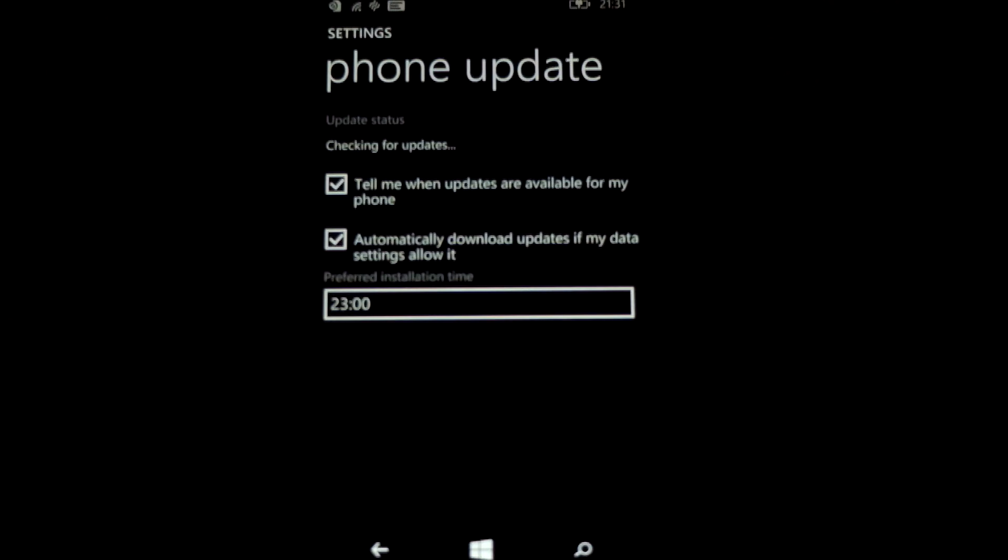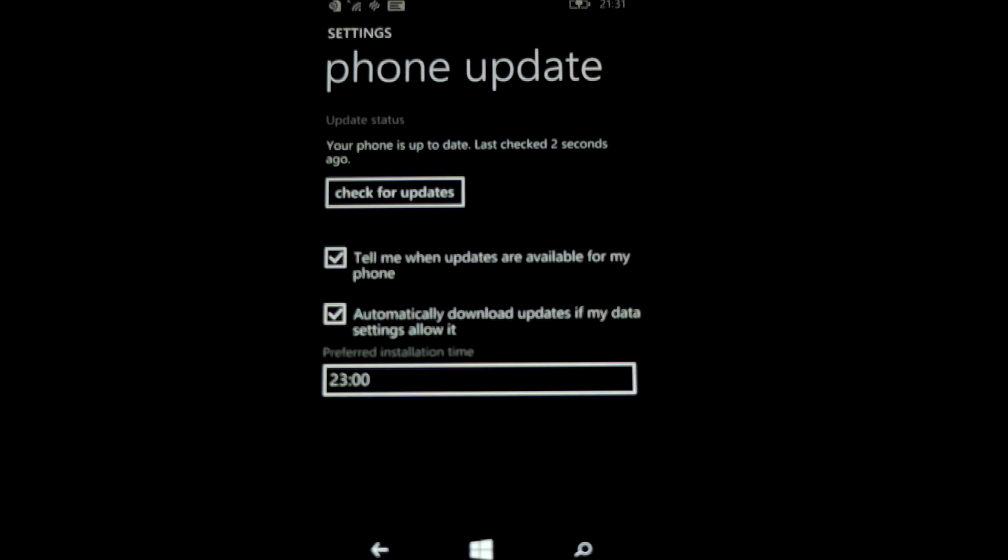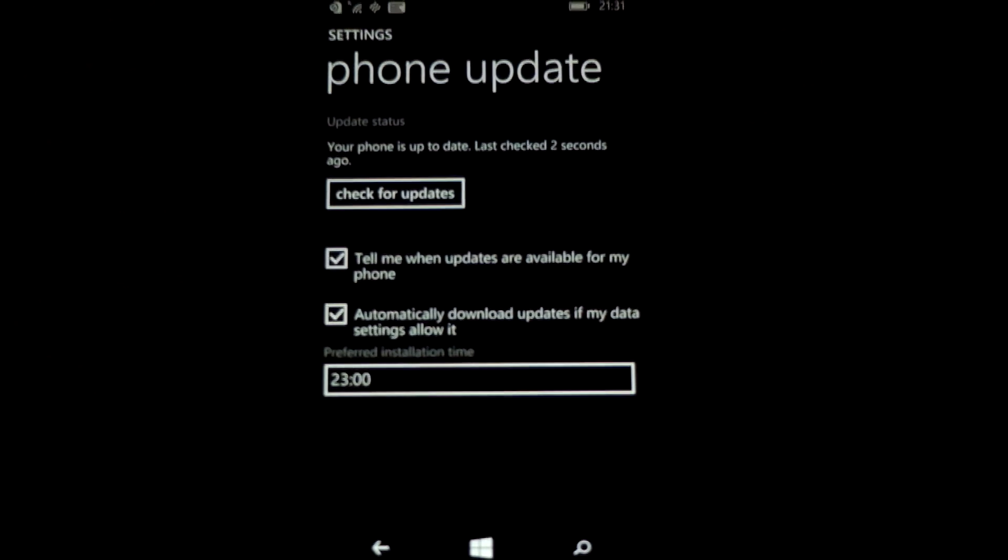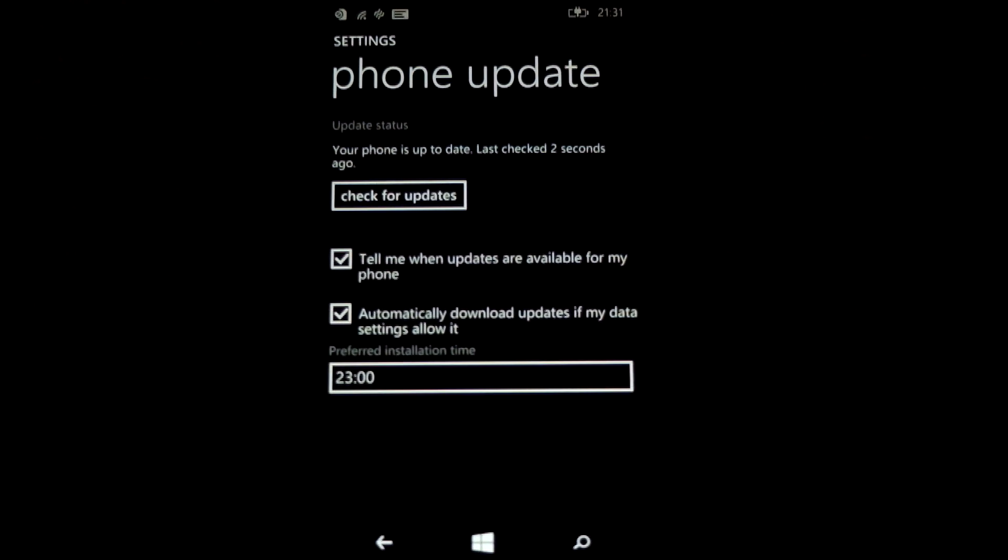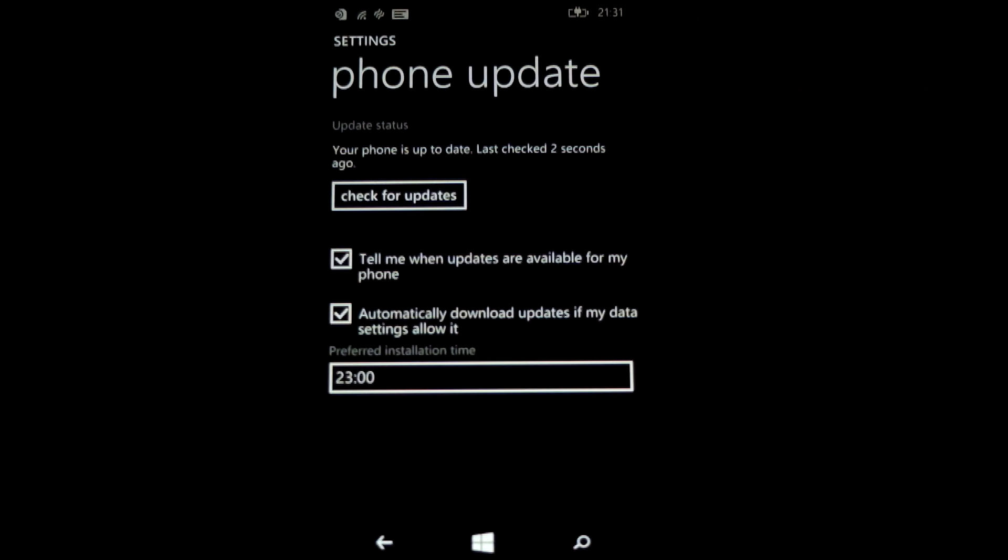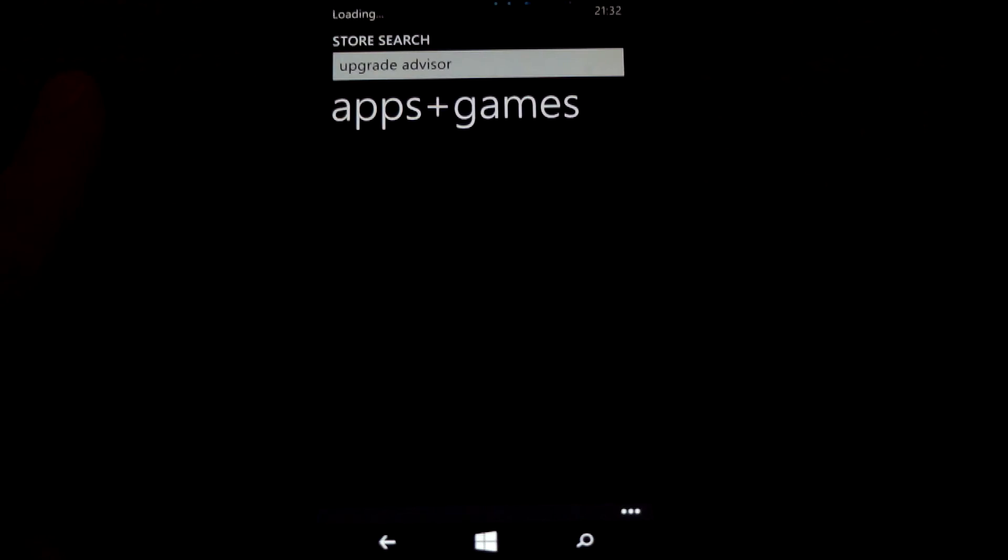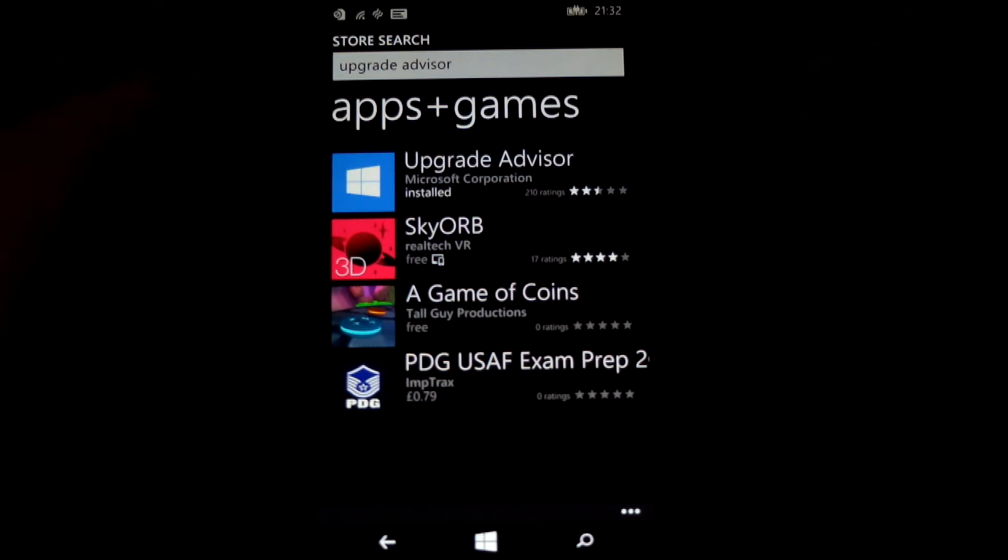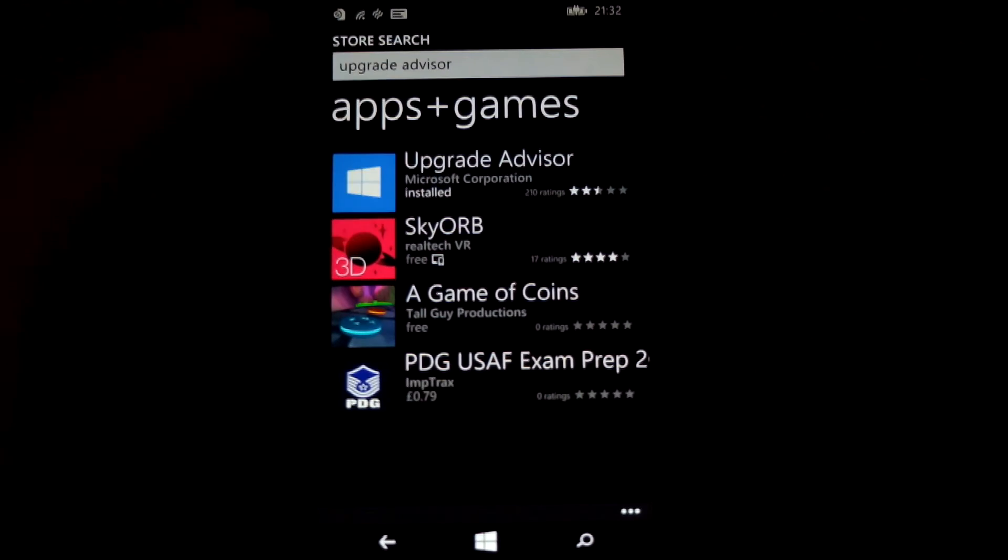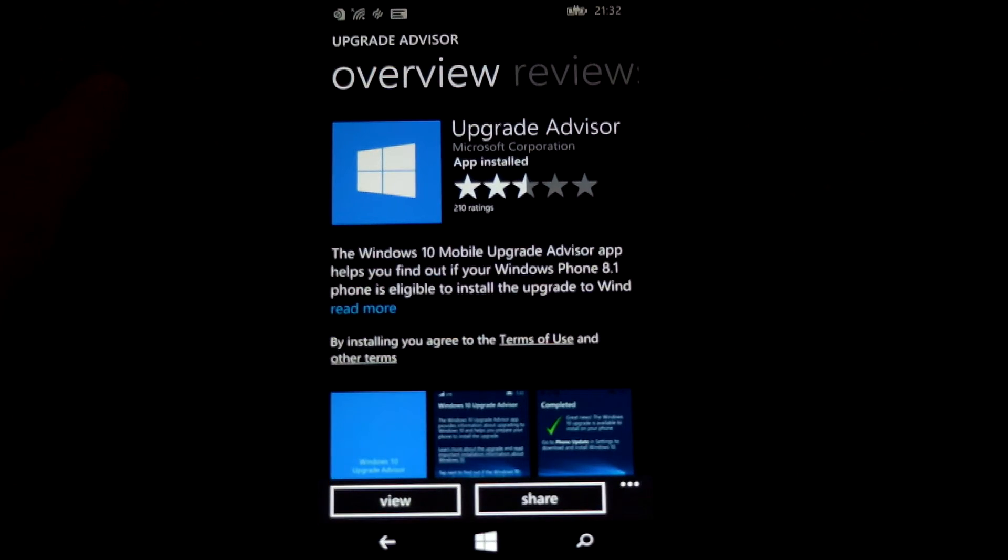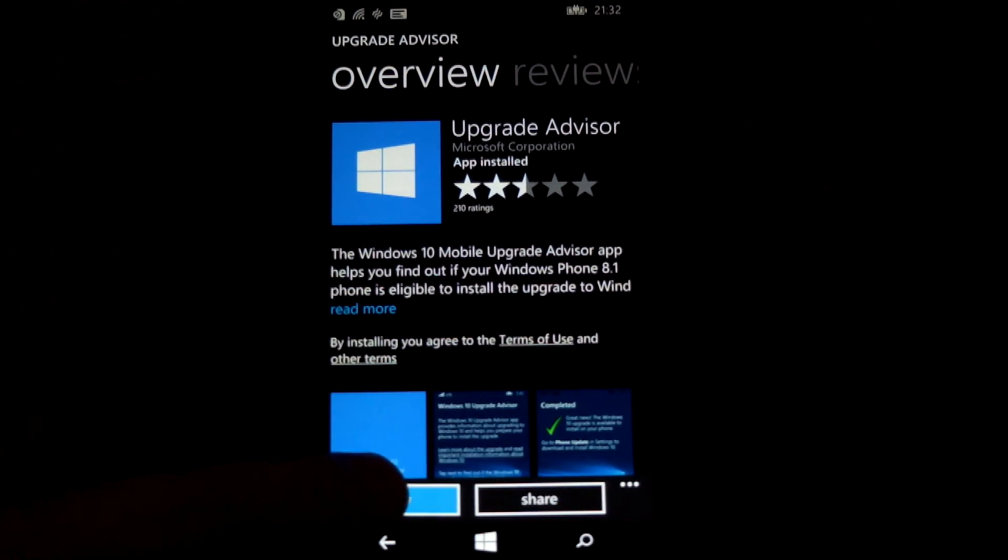Now if you go to the standard phone update settings, it will just check for updates on Windows 8.1. It won't actually prompt you on most handsets to install Windows 10, so you need to go and get the Upgrade Advisor in the App Store. If you do this online, it will direct you to the App Store as well.